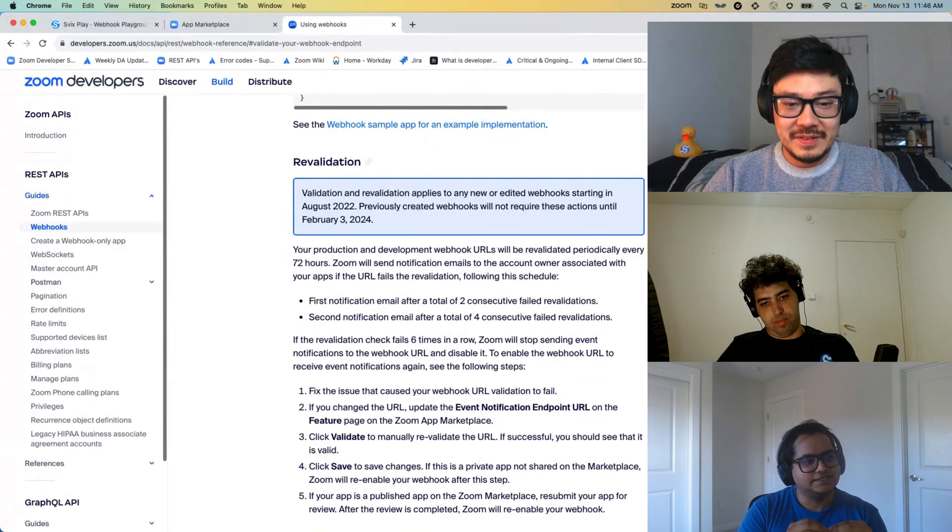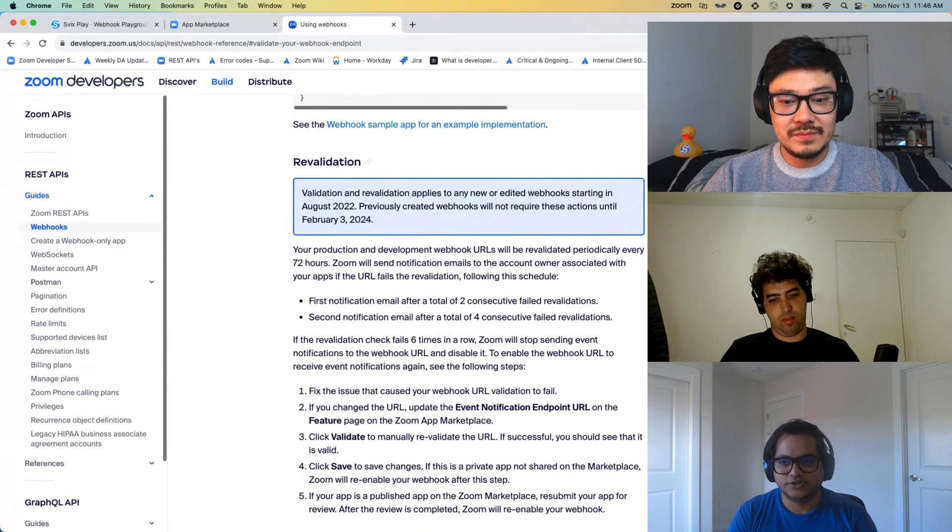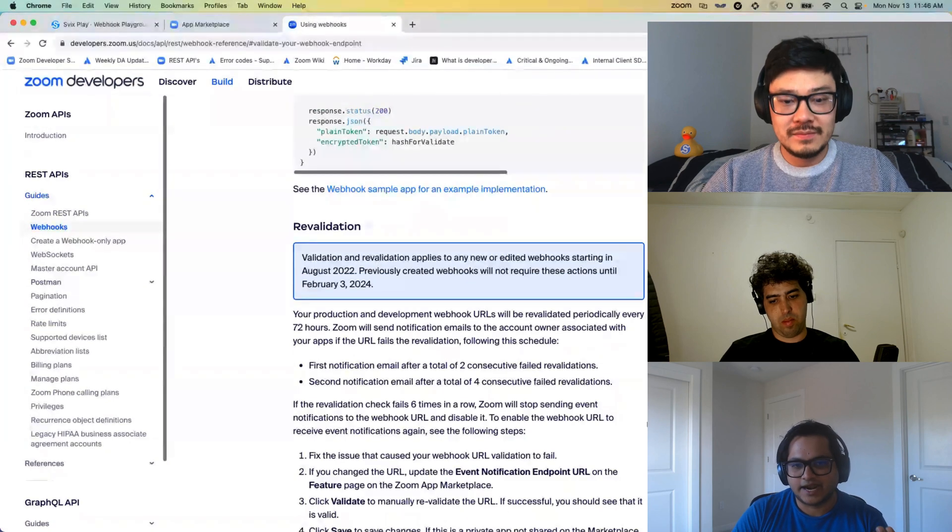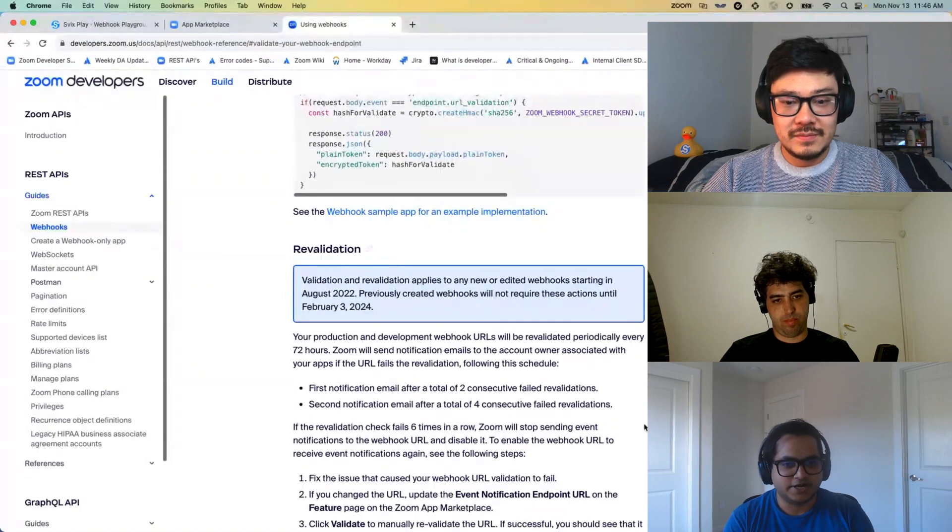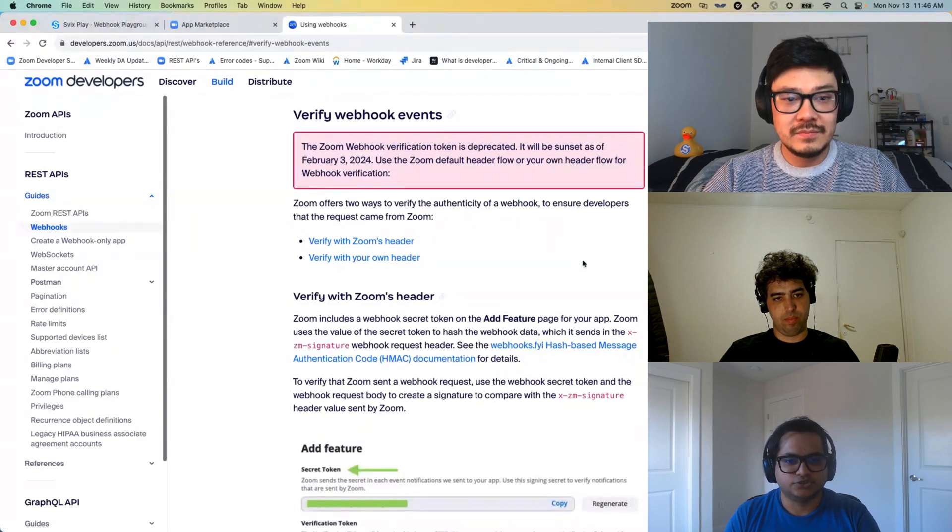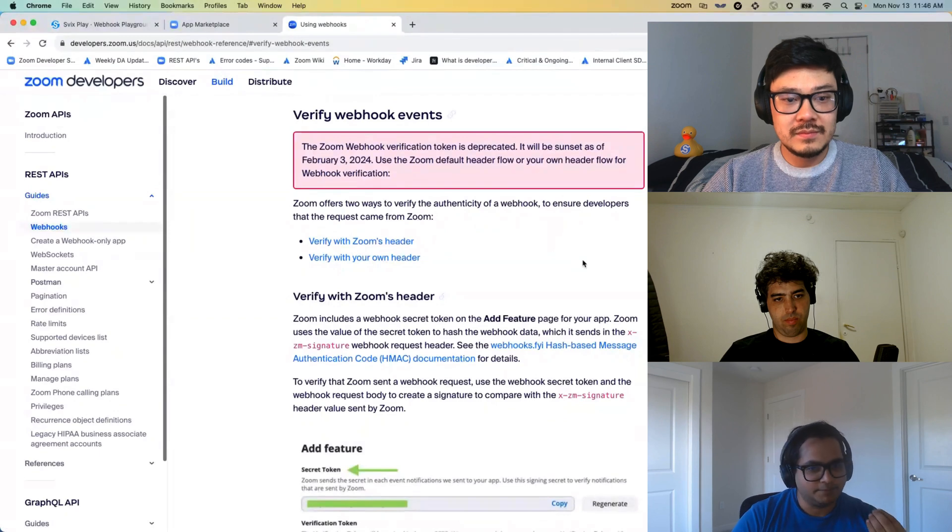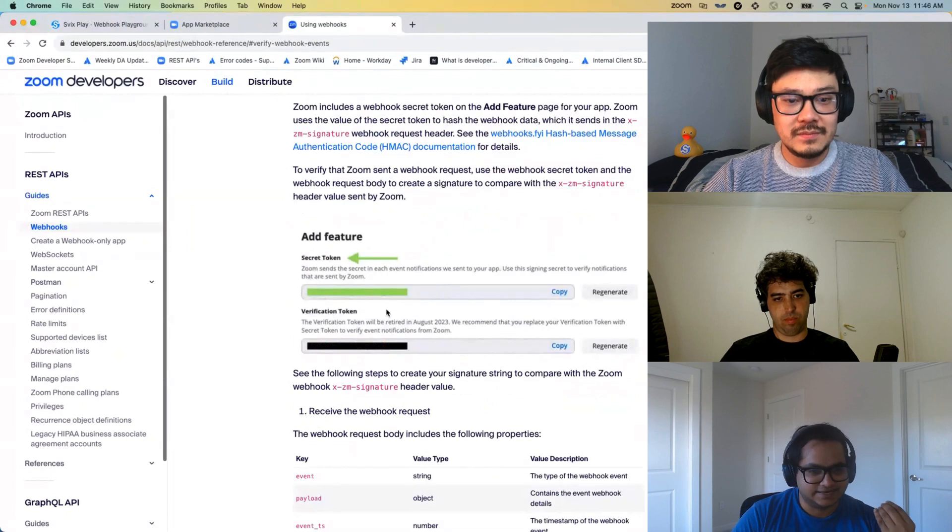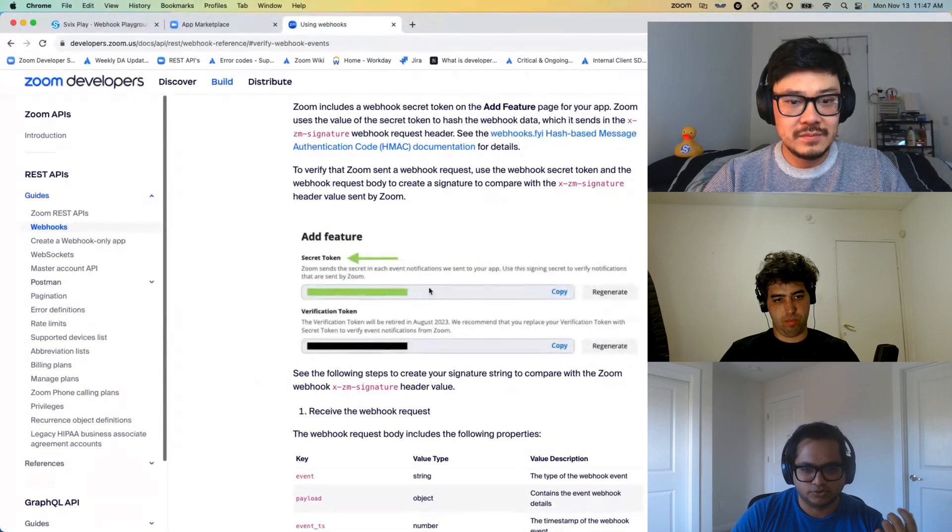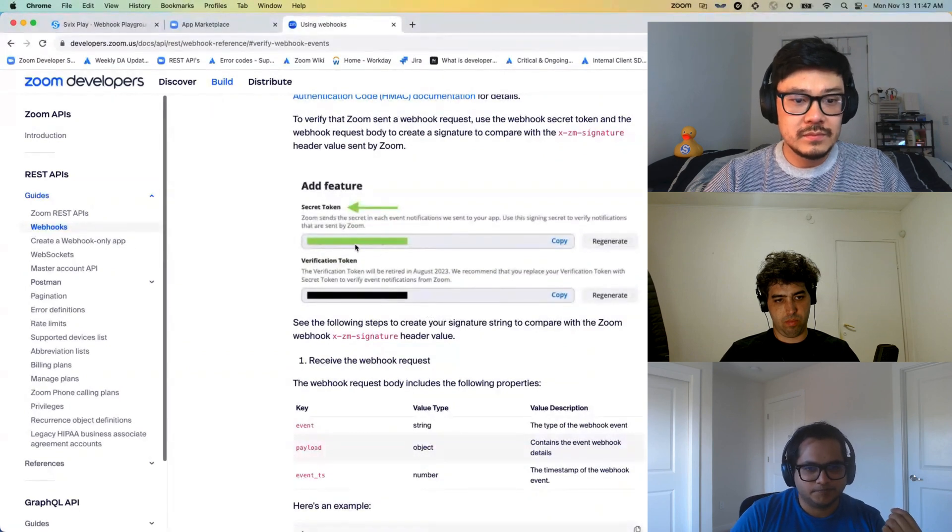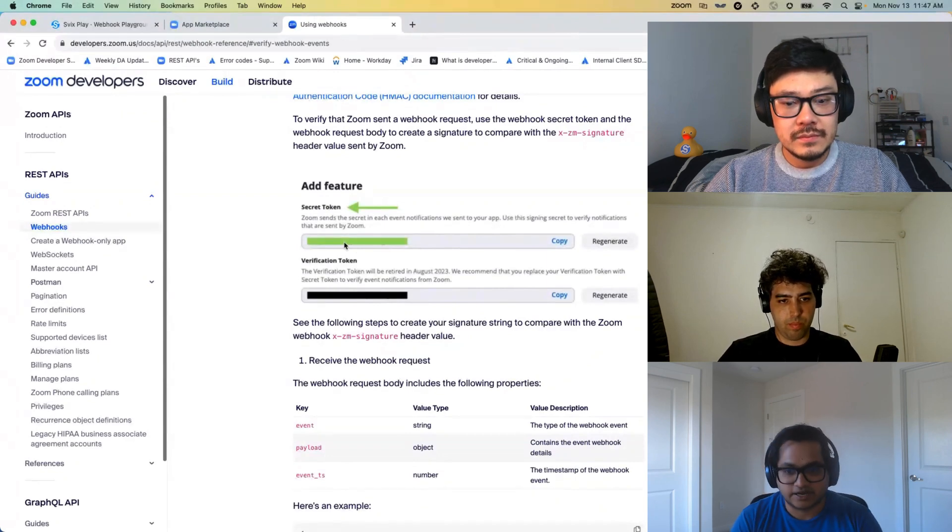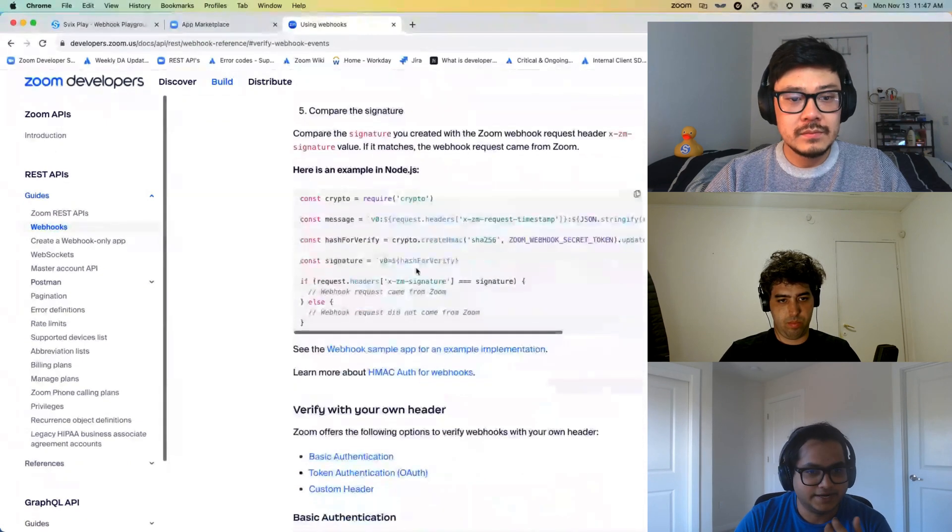Think of validation as in Zoom needs to validate your endpoint. And you have an option whether you want to verify the events that are coming from Zoom or not. So verification is something that you would want to do on your end to make sure that the event that is coming on your endpoint is indeed from Zoom. And we have various ways that you can do that. One is by just doing it with Zoom's default header. So what happens is every time Zoom sends an event, in the header section it will send you a secret token.